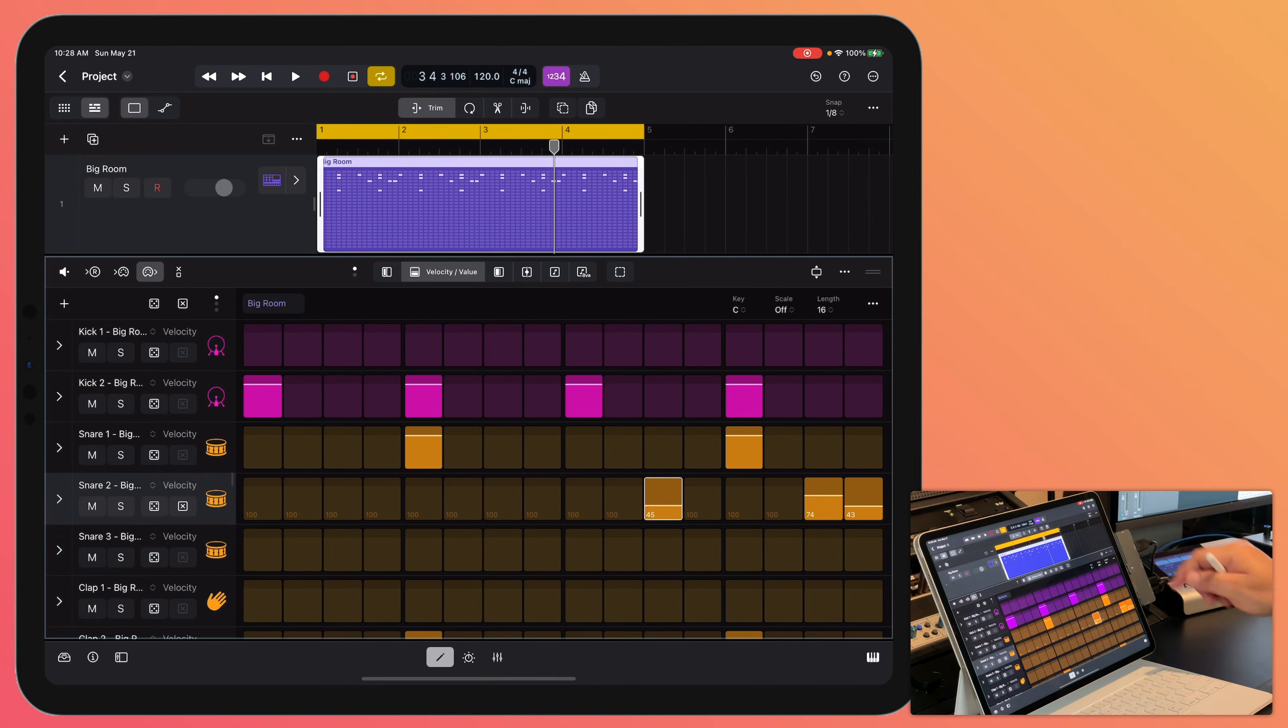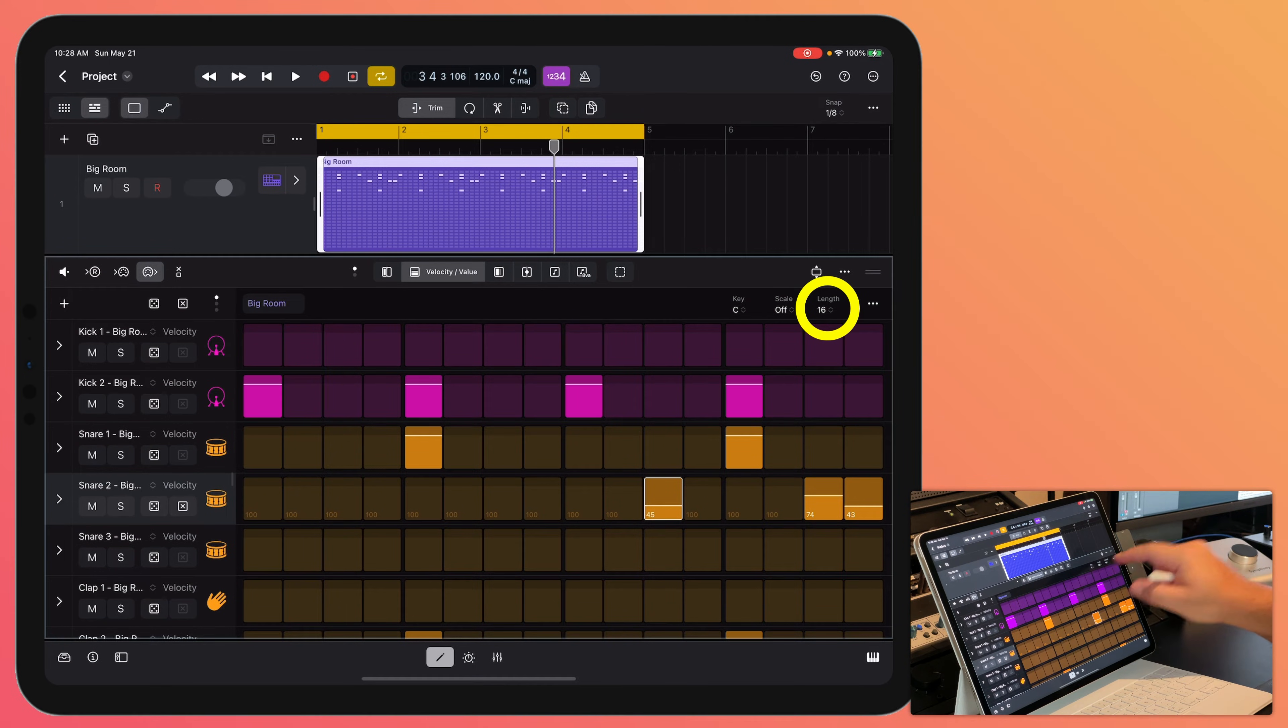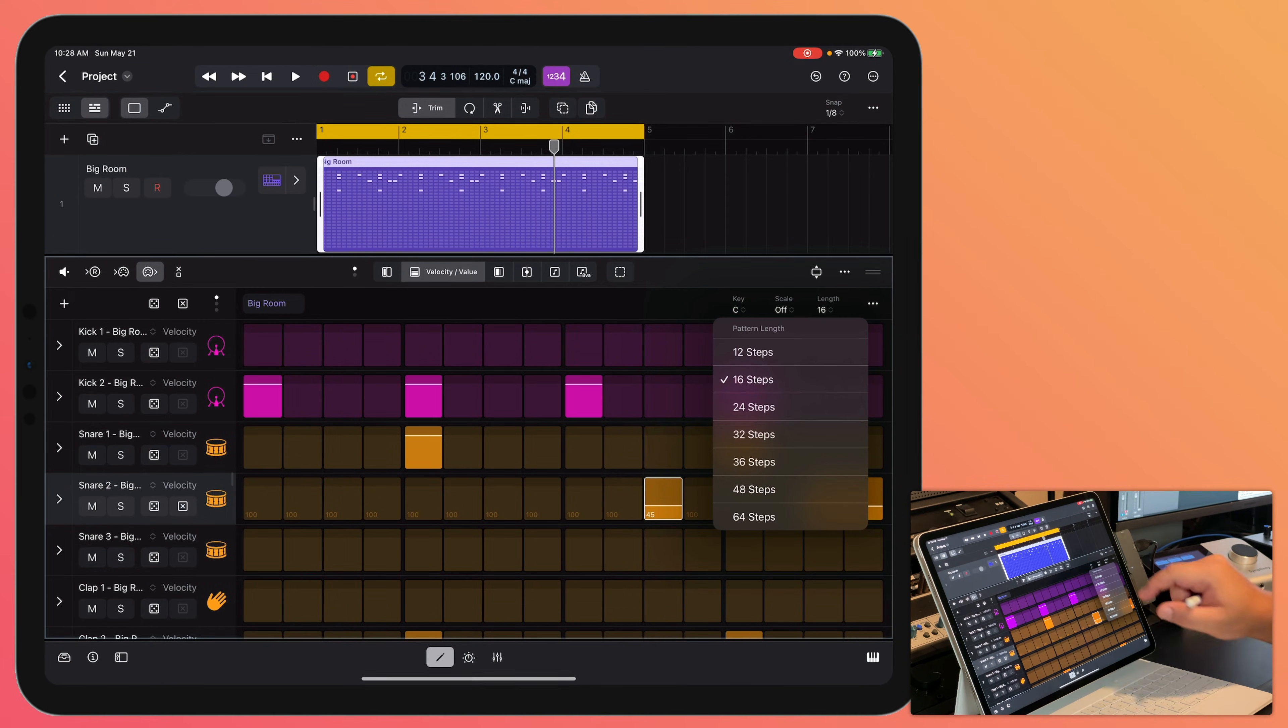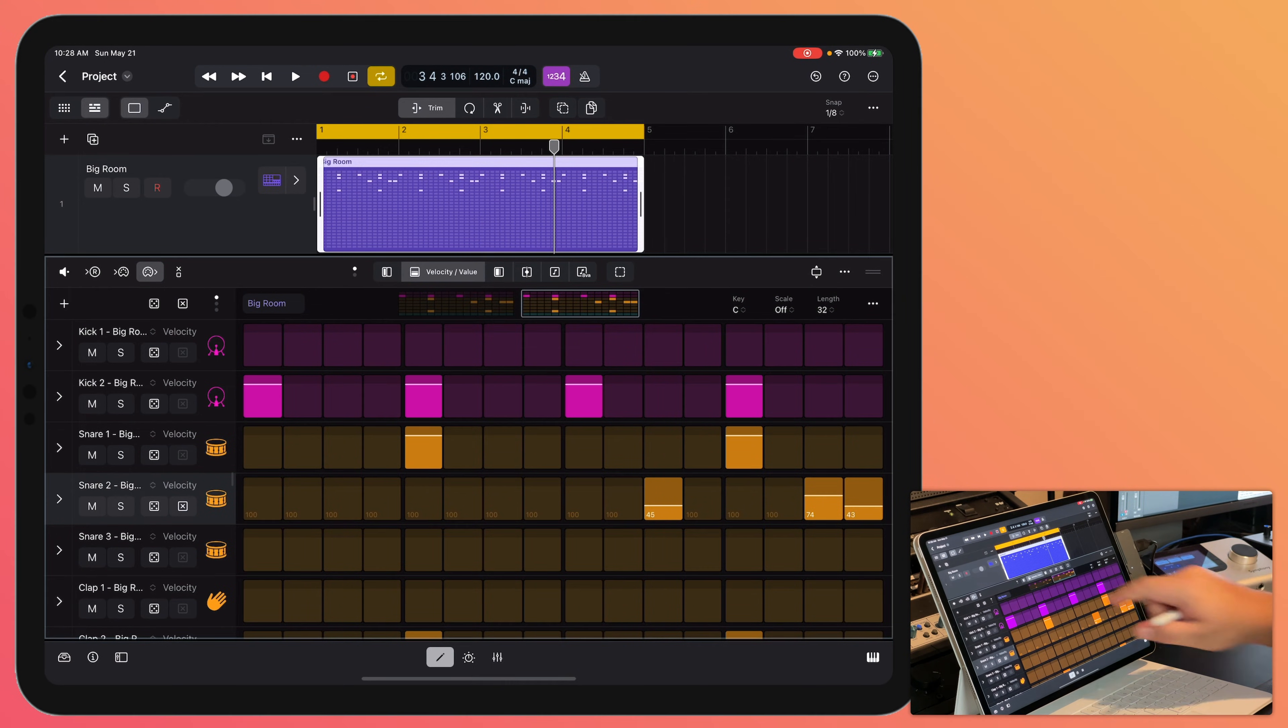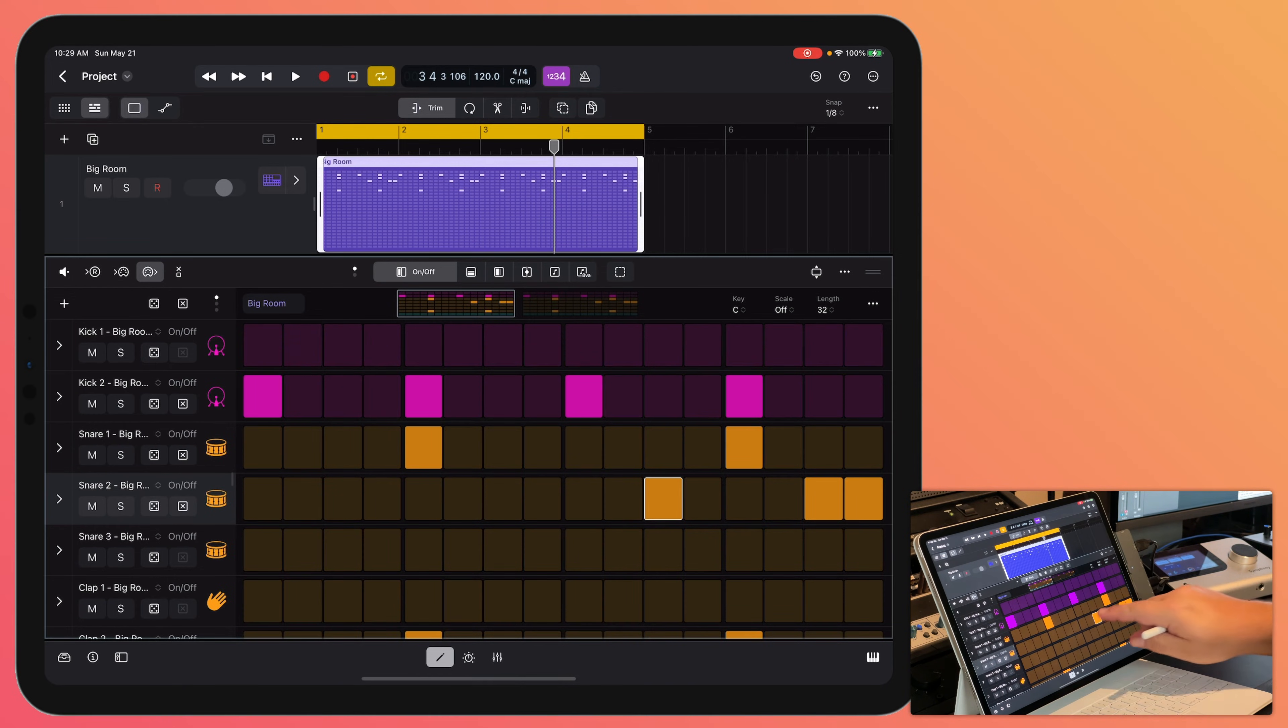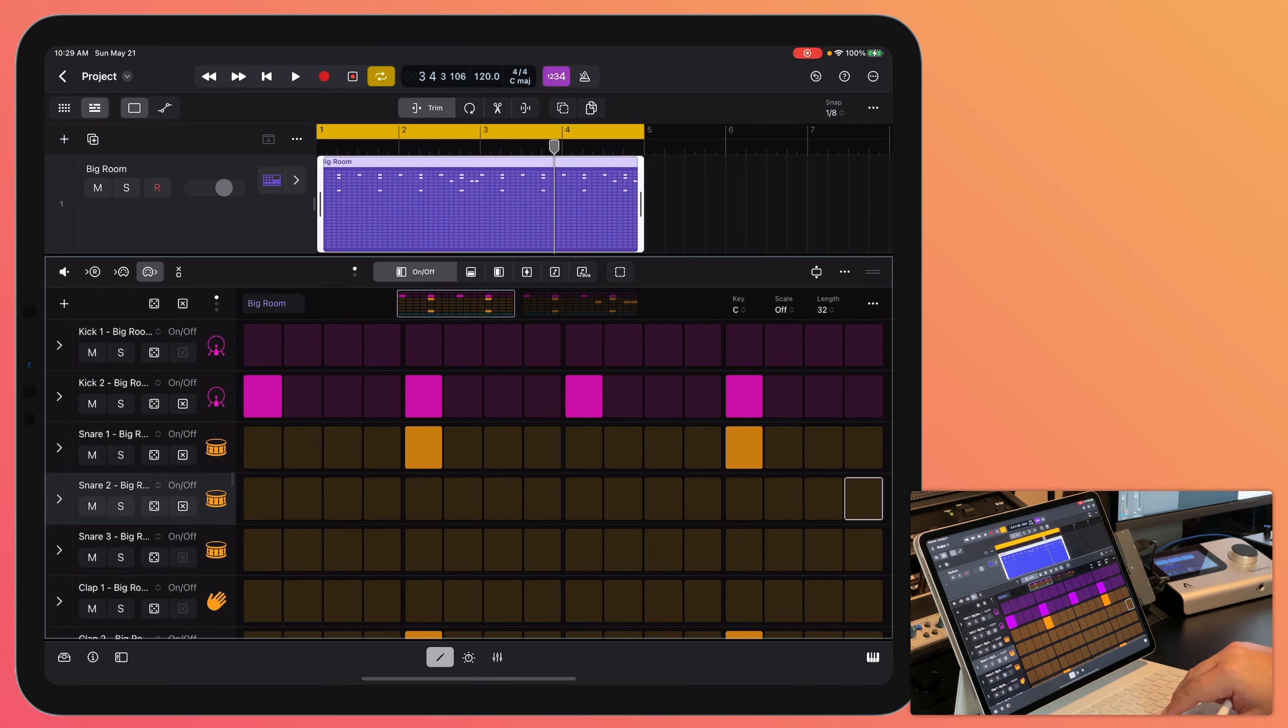Now let's say I want to extend or change the length of the pattern. I can come up to length here and I can make this any number of steps I want. So let's make this 32 steps. So here are my first 16, then here are my second 16. In my first 16 I'm going to go back to on off mode and turn a couple of these off. So now this is my pattern.